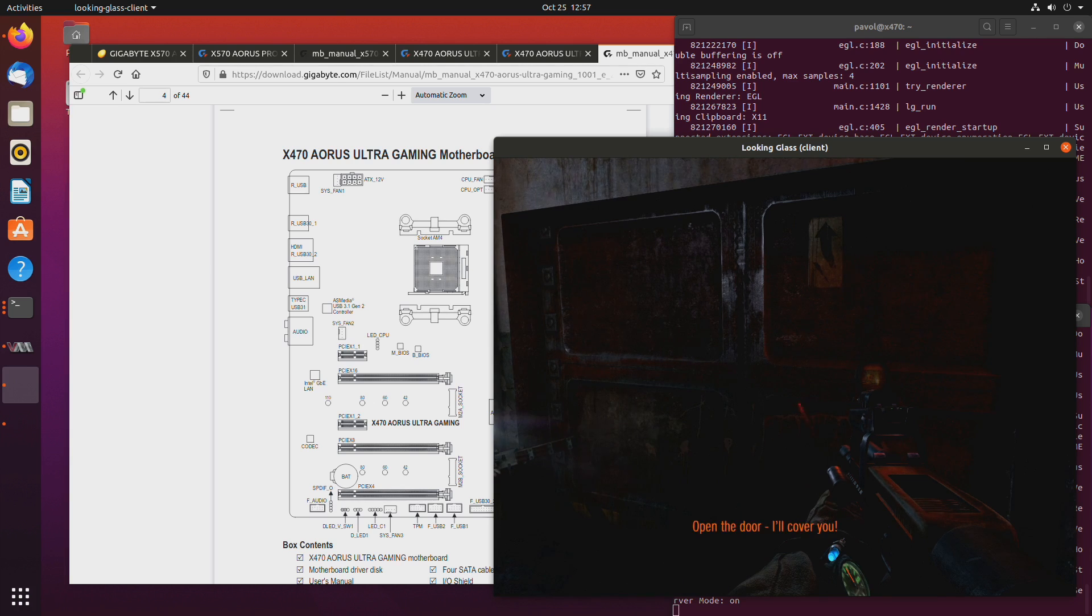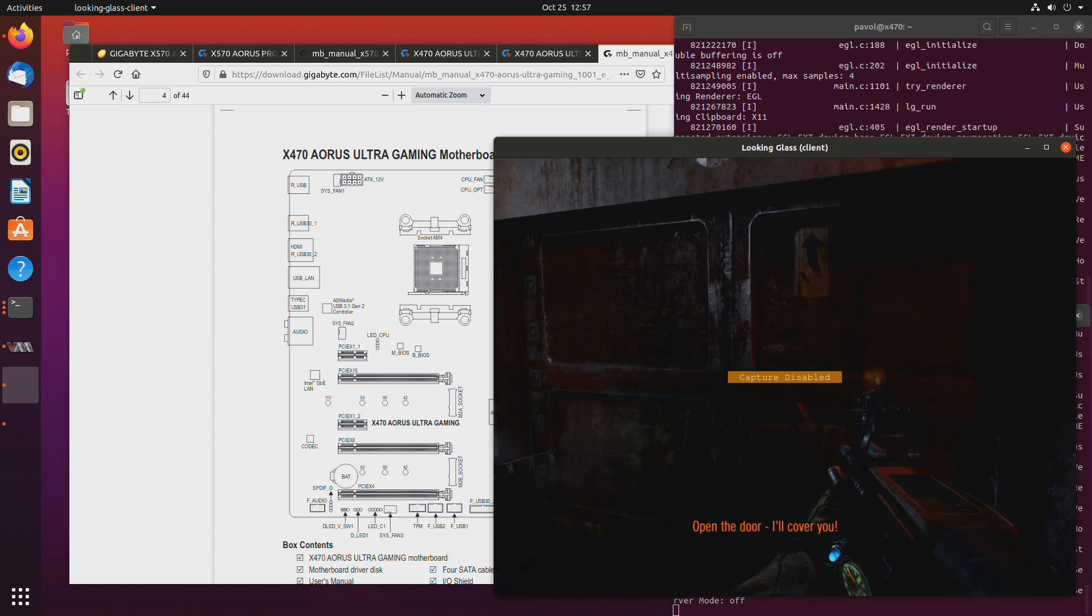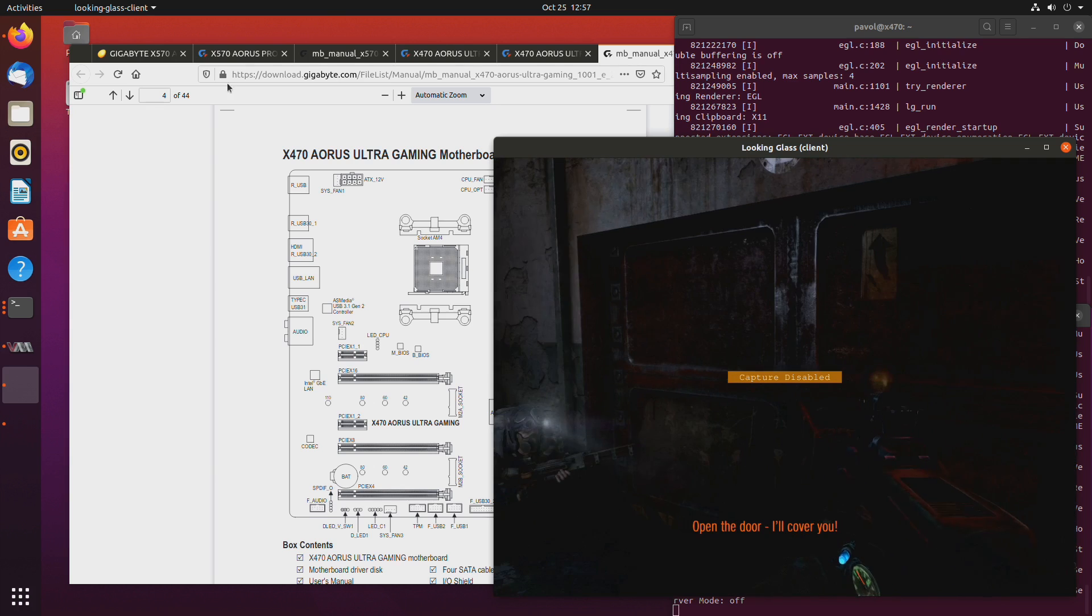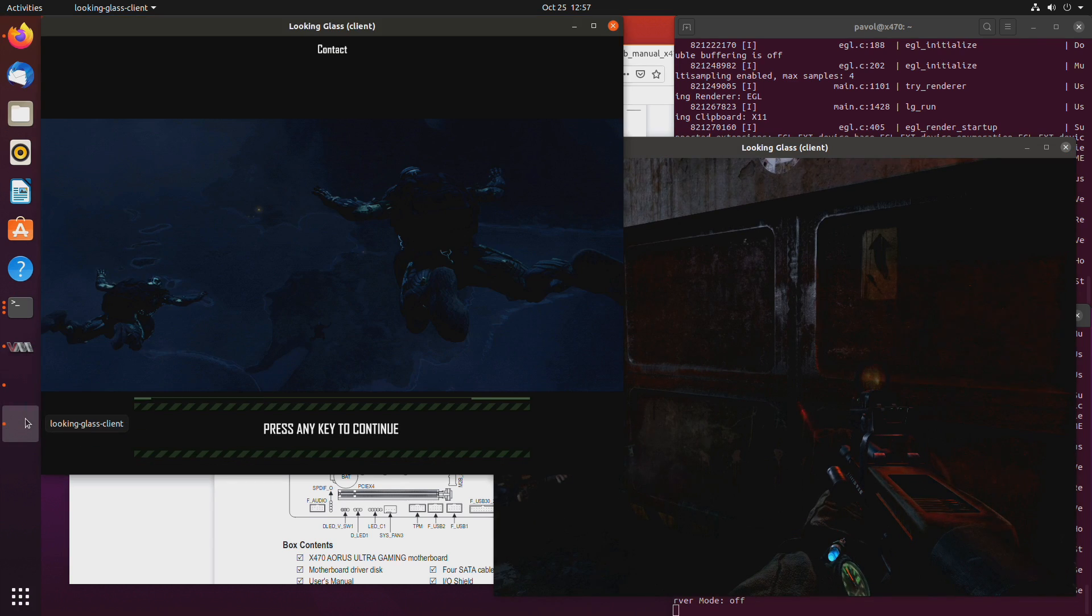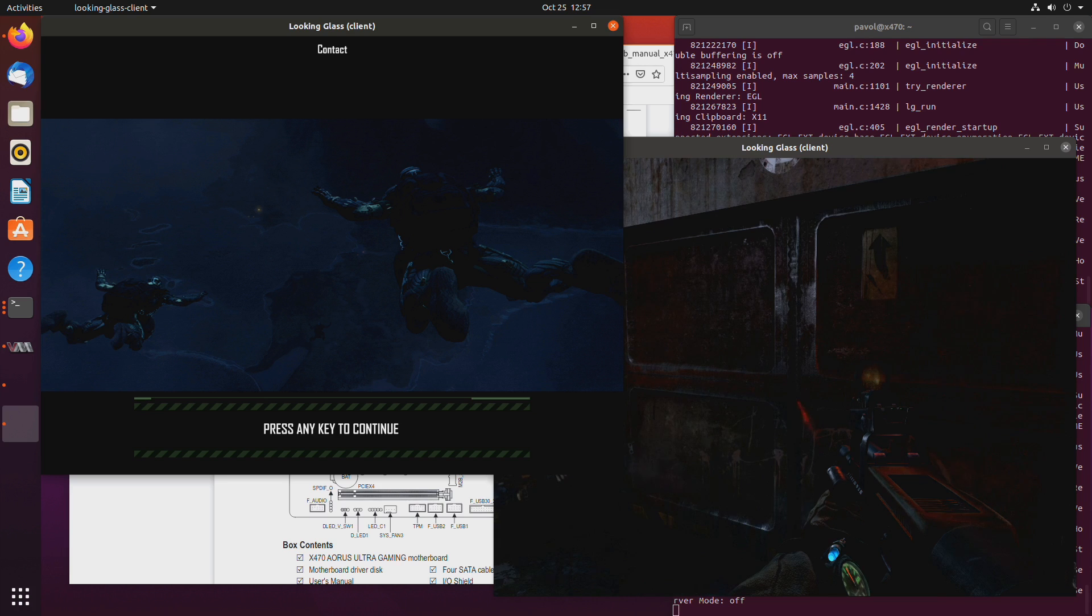I will release the scroll lock from looking-glass and I have another window open. Right here I'm running Crysis, the original one.